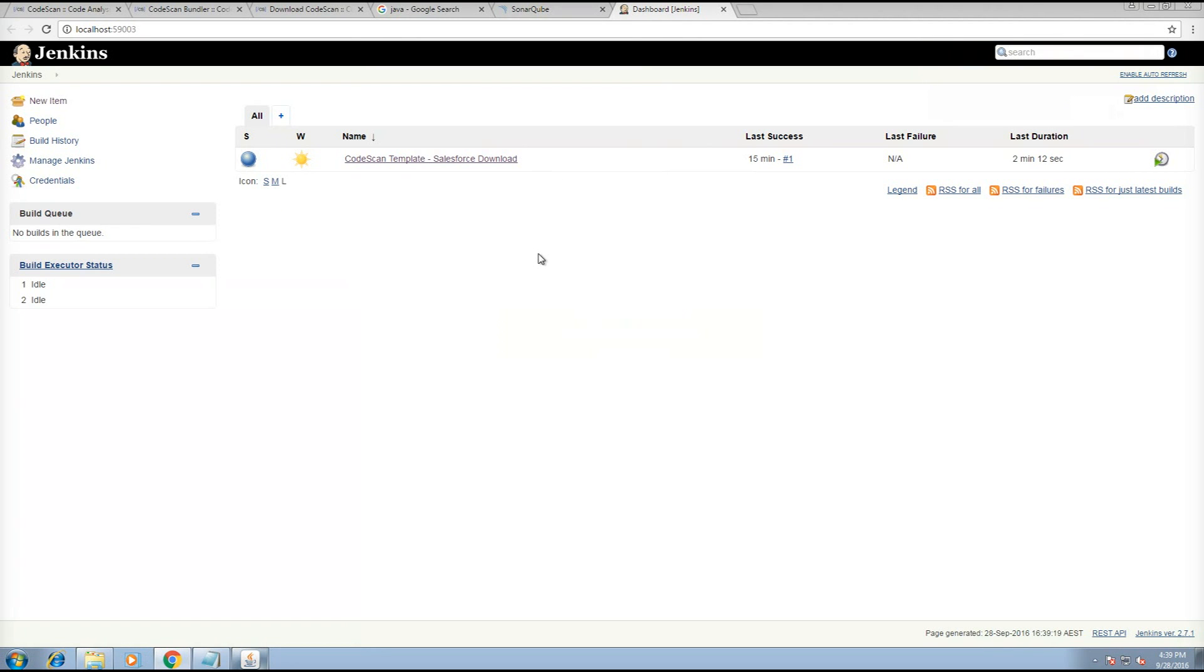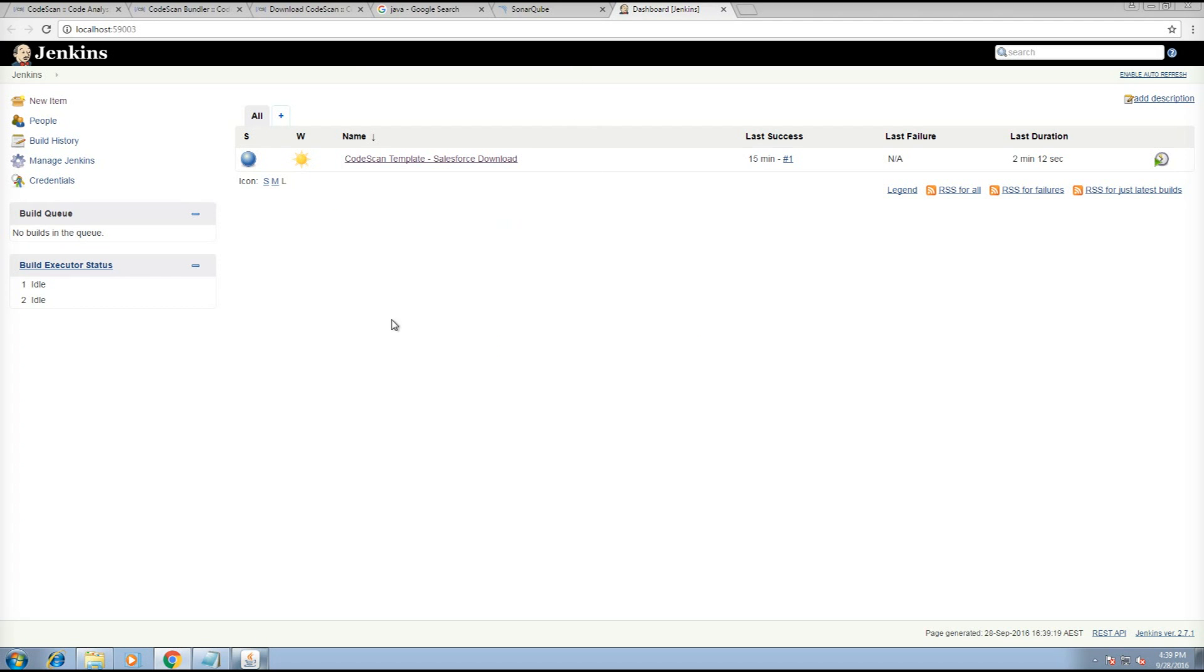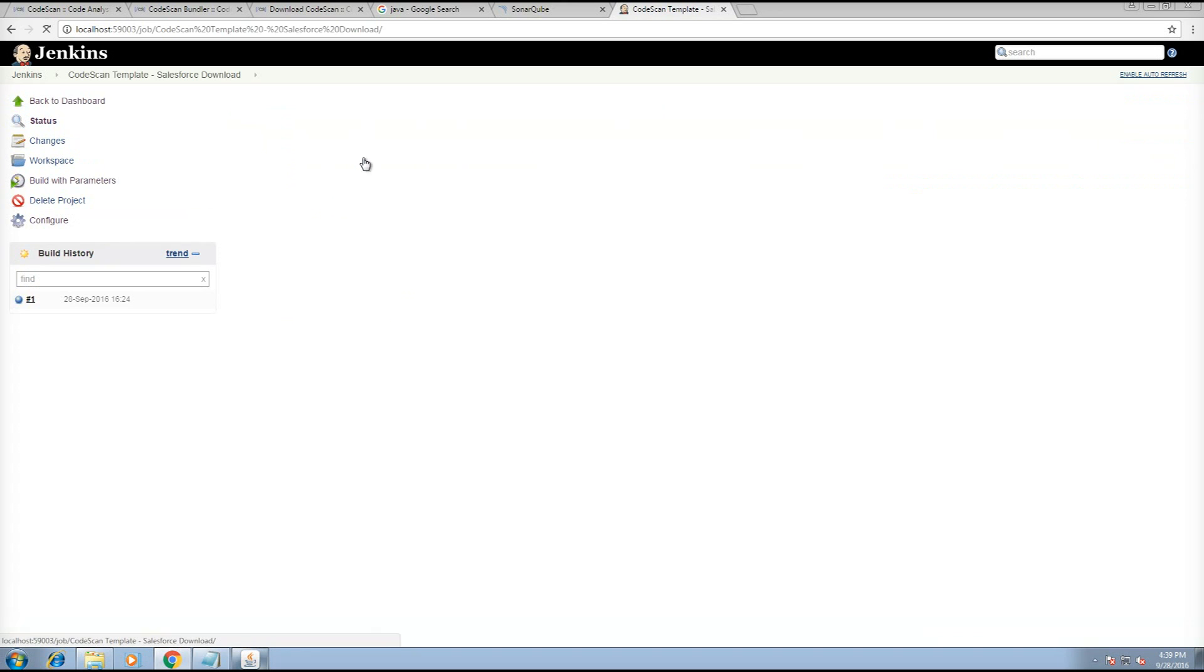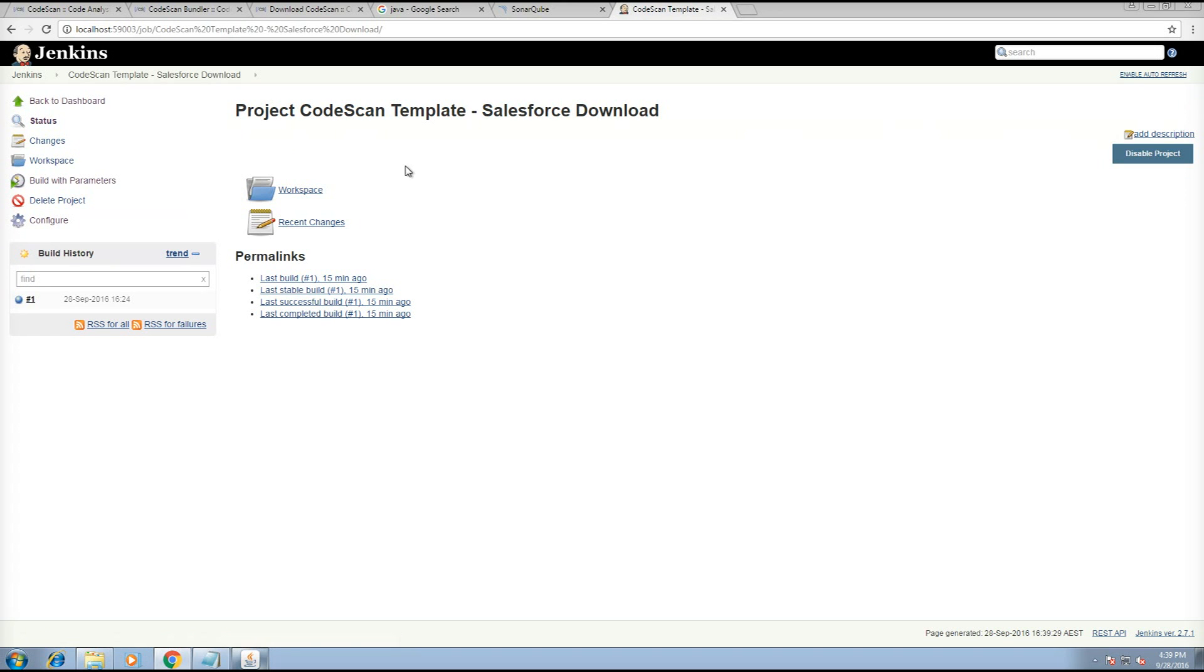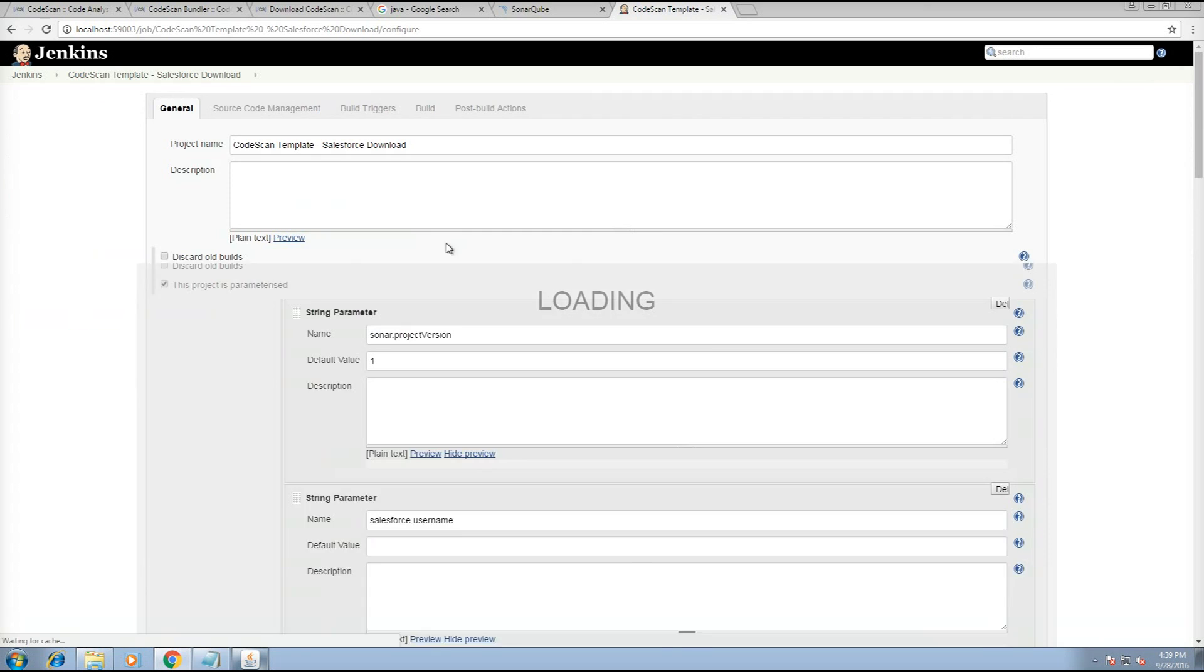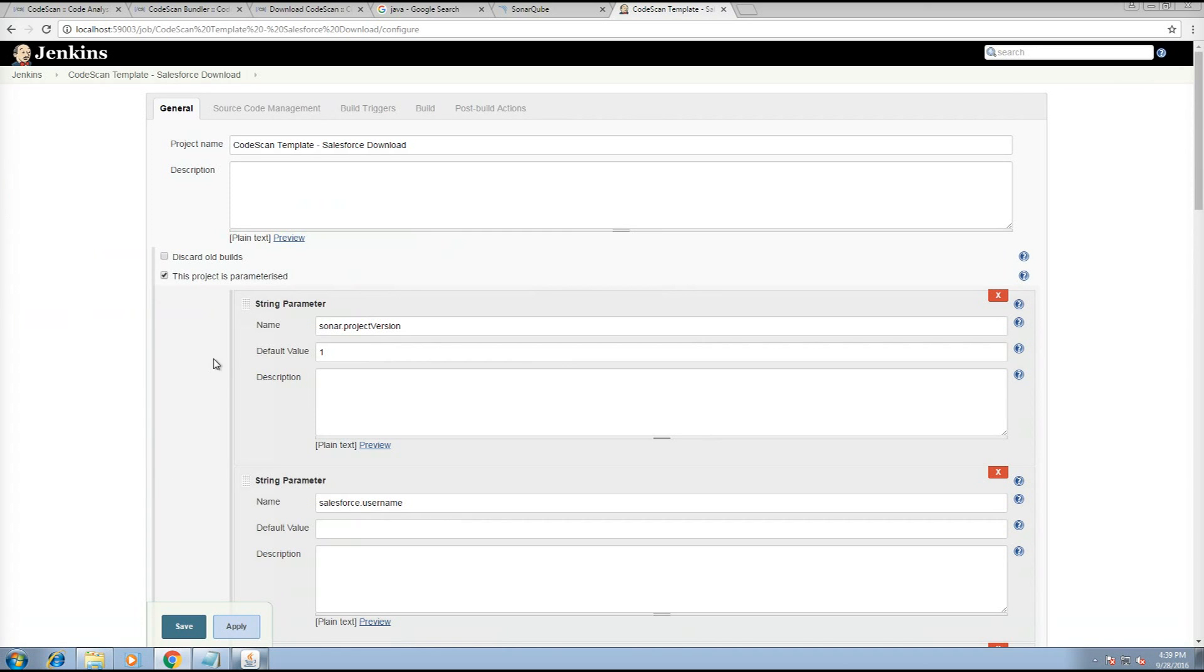Jenkins is a continuous integration tool, which helps you to execute the projects. Now, we have created a default project. This project is all set up.